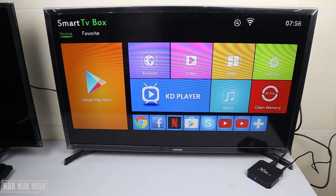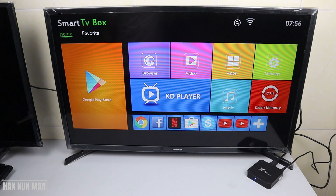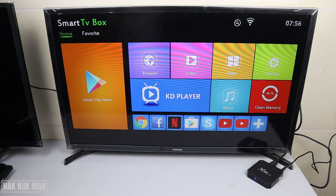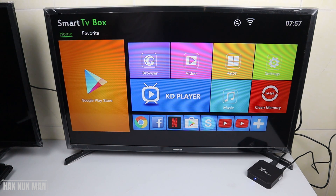Good evening everyone. In today's video I'm going to show you how to change the screen resolution with the X96 Mini smart TV box. If you want to change the screen resolution, first of all you need to go to the apps.